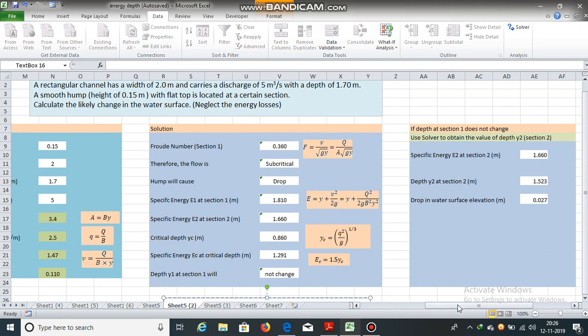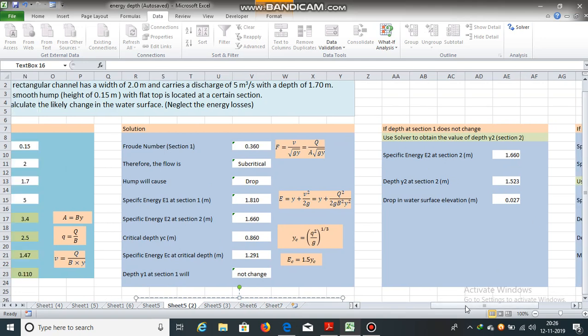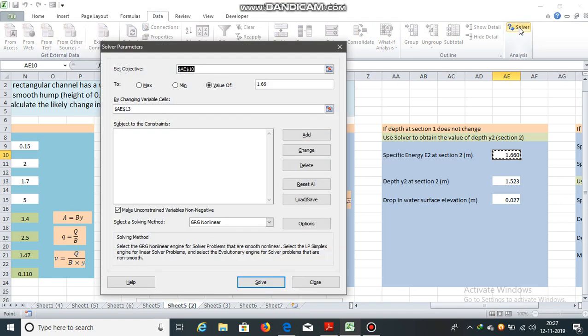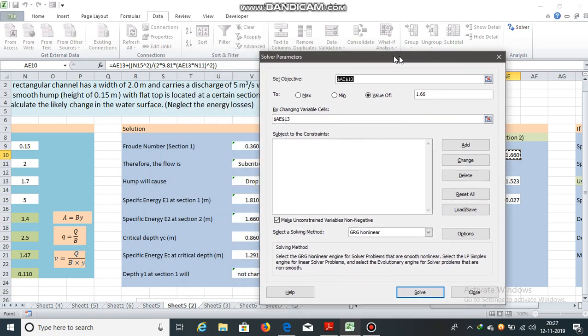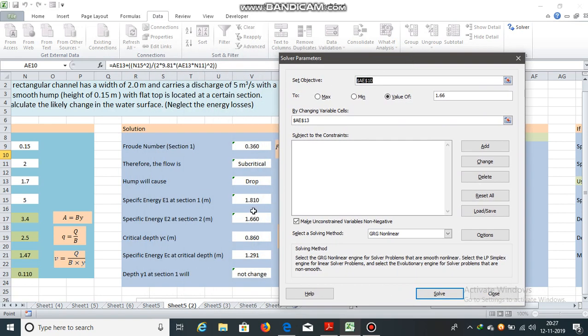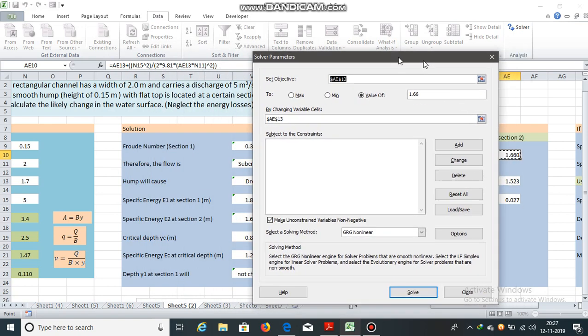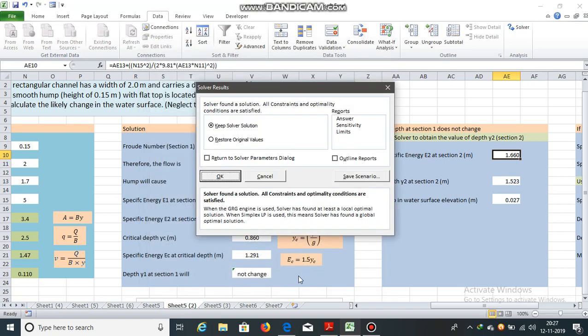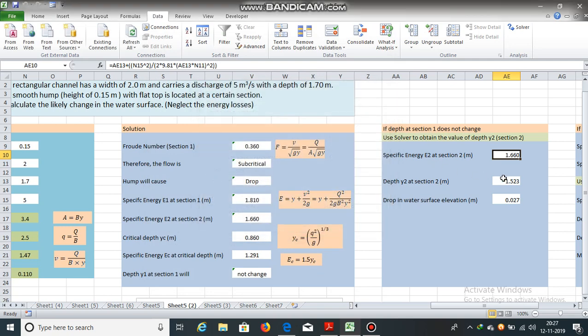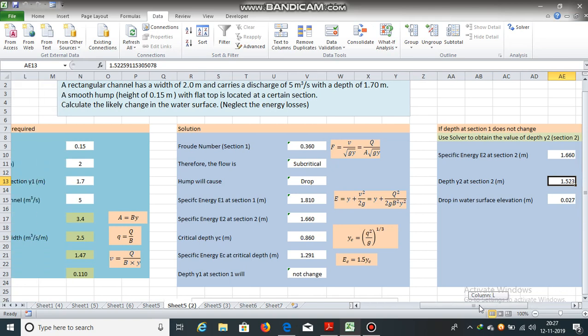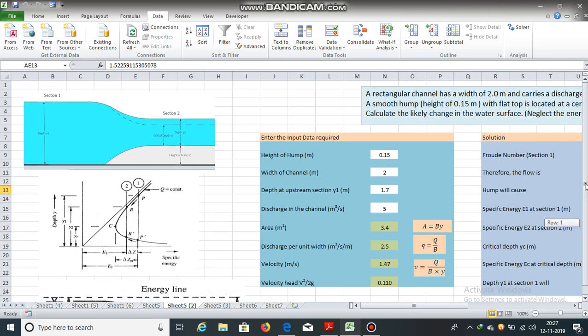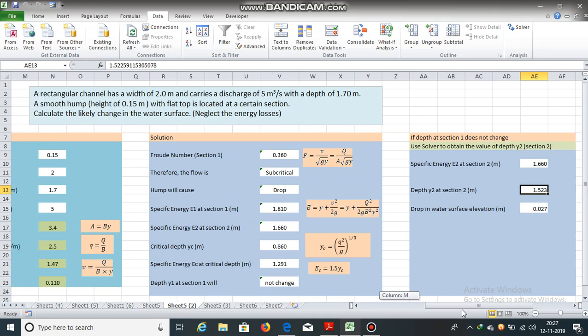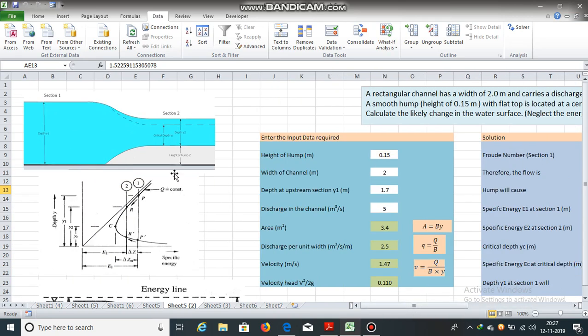So, if the depth at section 1 does not change, we can obtain y2 using trial and error method or by using solver. Now, solver. Set objective specific energy E2 is equal to E1 minus delta z. We have already calculated it. It is 1.660 by changing variable cell y2. So, we will obtain depth y2. y1 is 1.7. y2 is 1.523.